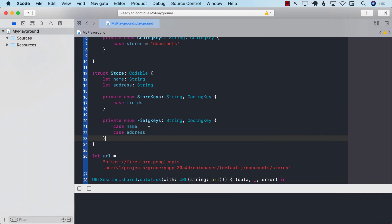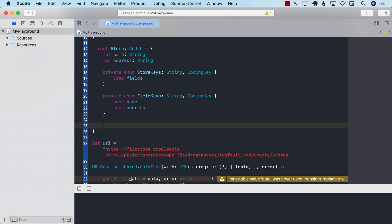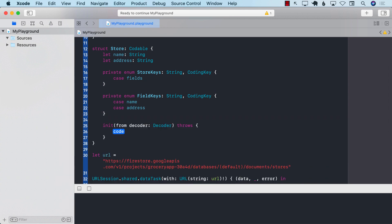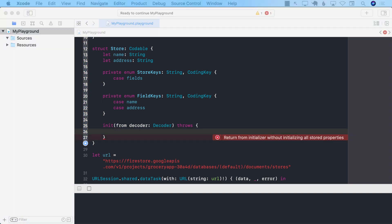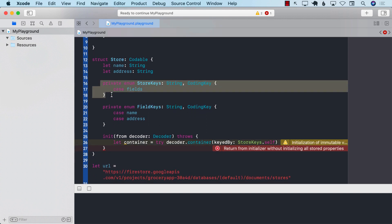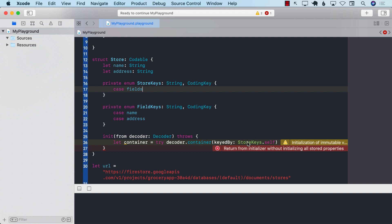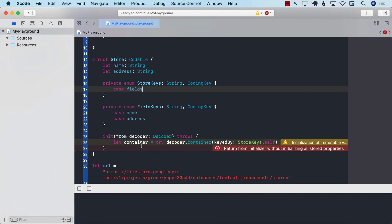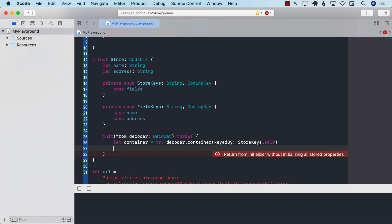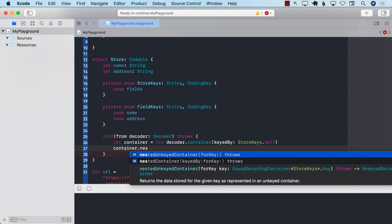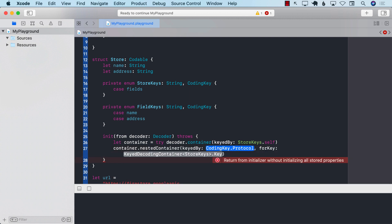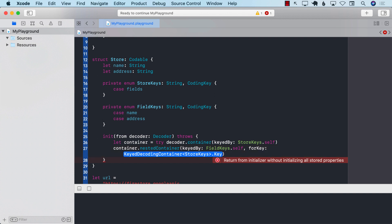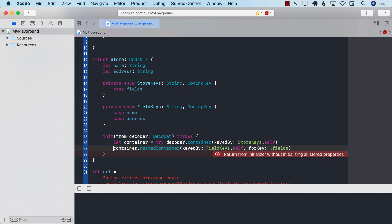All right. So how do we parse these kind of things? Well, what we will do is we will go to the decoder. And we'll have to write the code ourselves to decode it. The first thing that we are going to do is we are going to get the container based on the store keys. So there we go. So what store keys are we talking about? Well, the store keys we have defined over here. So this means that this particular container that we got based on the store keys will know about the fields, which is right here.